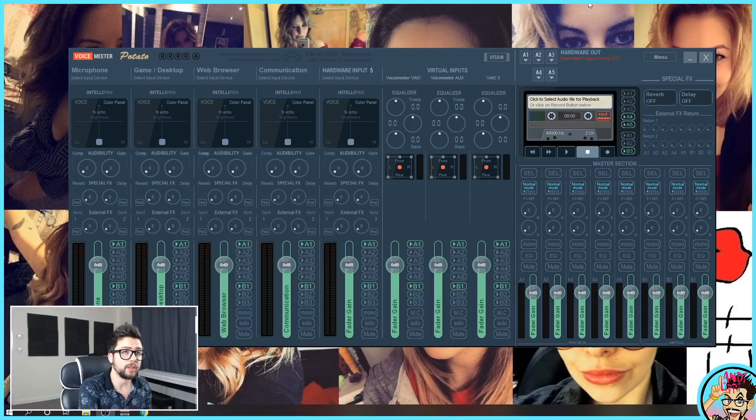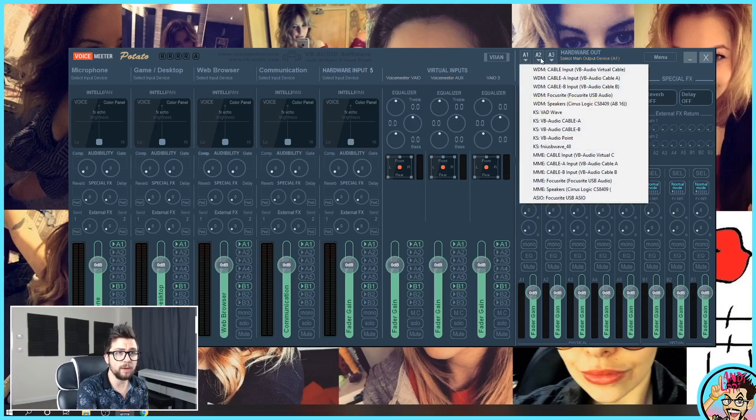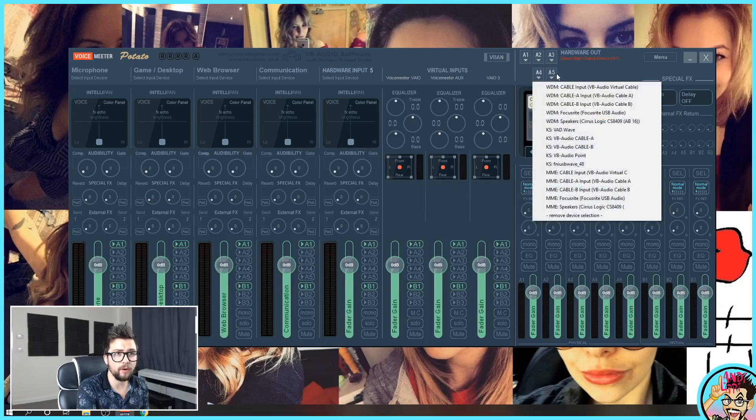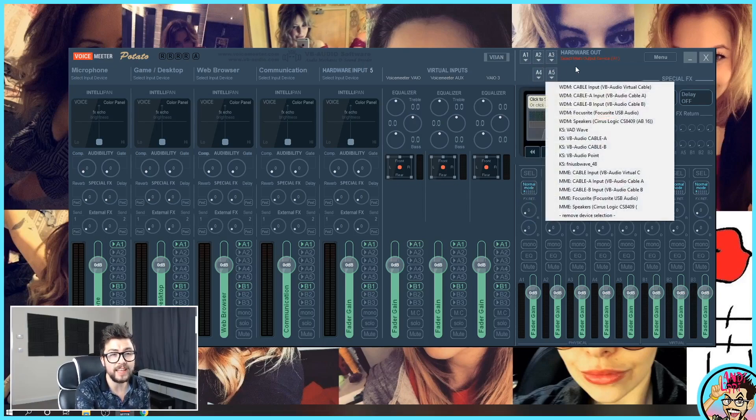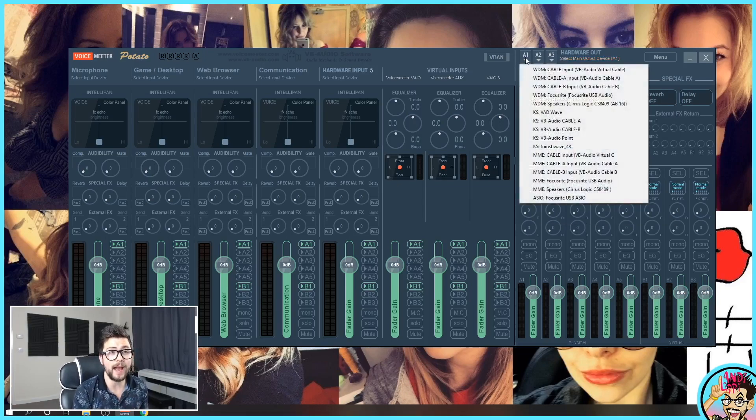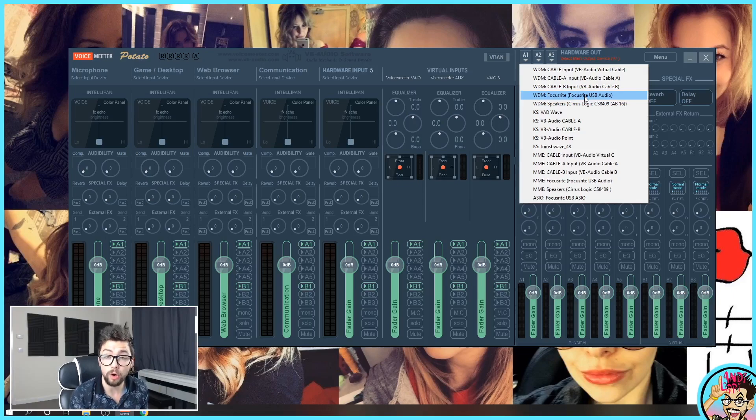Once you've done that, what I want you to do is go up here and you'll see A1, A2, A3, A4, A5. These are your hardware outputs. So I want you to select your main output. For me, that is the Focusrite because I'm using an audio interface.